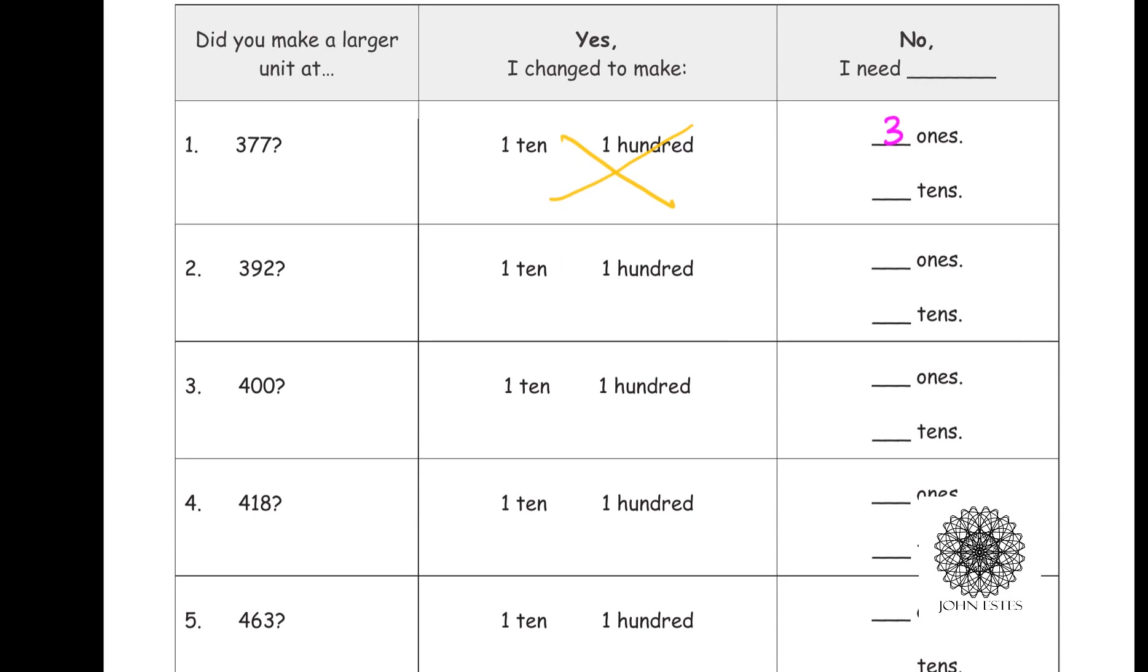Okay, let's look at 392. Same thing. Do I get to trade in anything? No. I won't be able to trade in anything until I add eight more ones. At that point, then I can trade in.